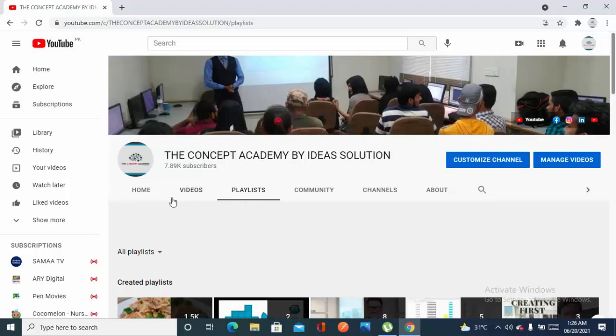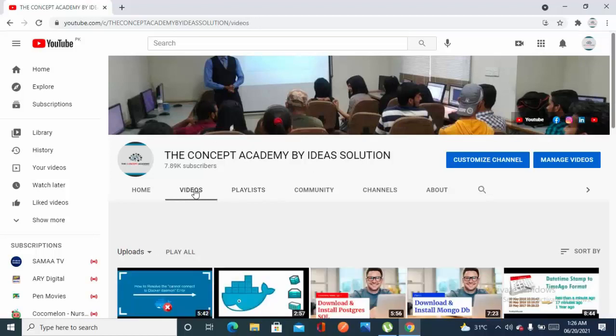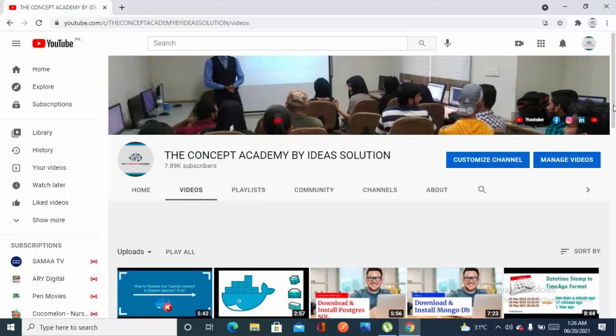Bismillahirrahmanirrahim, assalamualaikum, welcome back to my YouTube channel, The Concept Academy by Ideas Solution. My name is Salman and here we are with a new video related to Docker. In this video, we are going to have a .NET Core web application and we are going to run that web application into a Docker container. So let's just start it.